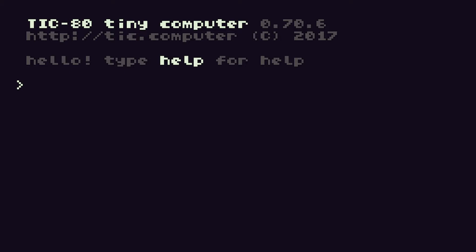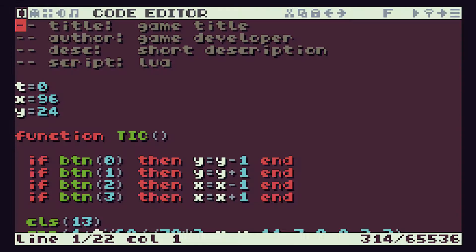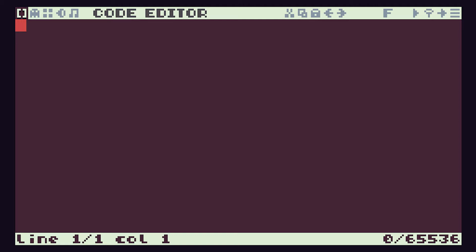Let's drop back into TIC-80 and have a little play with these arrays. If you've been doing some work, make sure you save that. We're going to create a new program — a new cart. If we go in there we get all our standard code. Let's do Ctrl+A and delete that so we're down to a totally blank bit of code. Let's drop in our script block, which declares this as a Lua program. We're now ready to start playing with arrays.